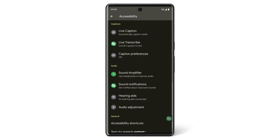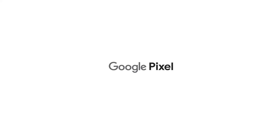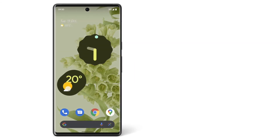You can pair hearing aids to your Pixel phone and adjust the audio output by tapping Hearing Aids. Now you know how to find and use accessibility features on your Pixel phone using the Accessibility menu. To learn more about your Pixel phone, watch our other videos or visit the Help Centre.